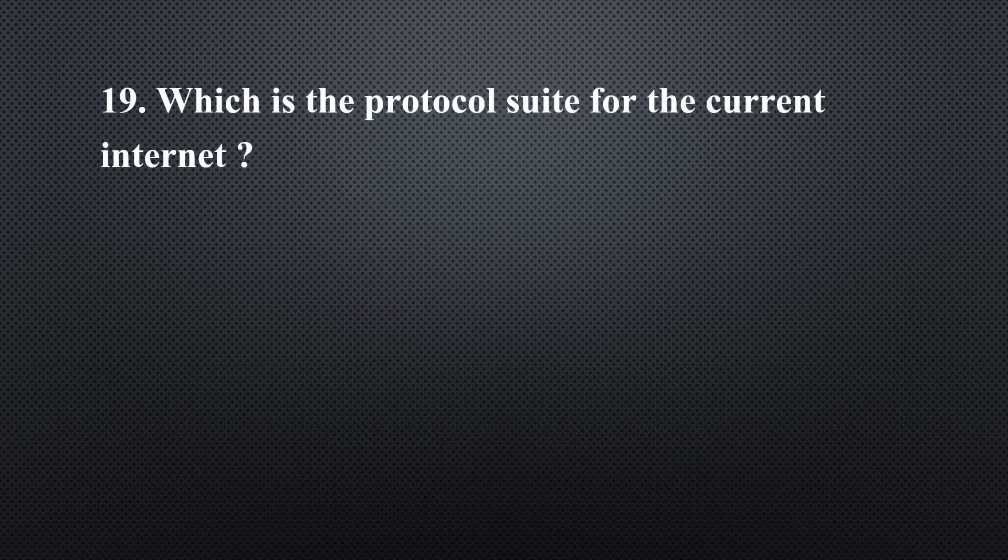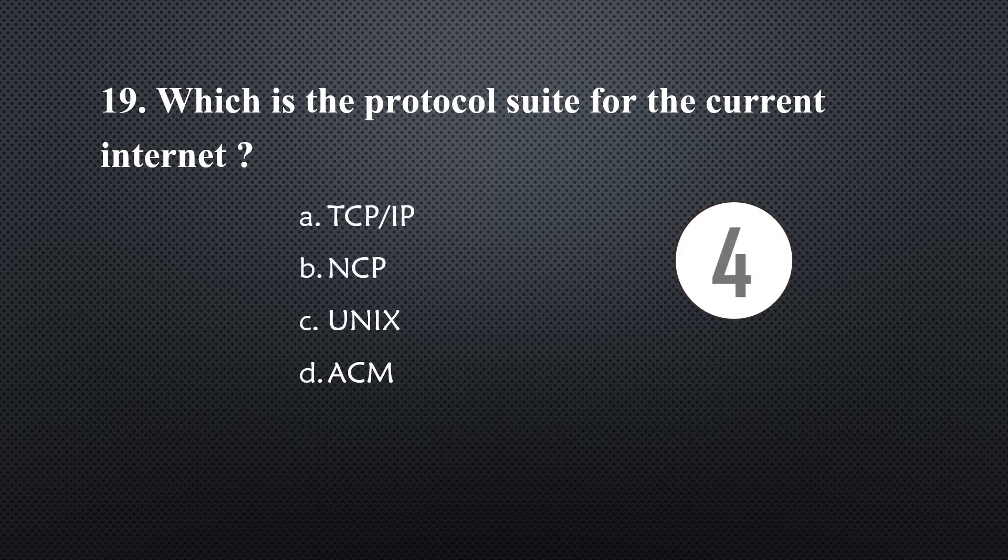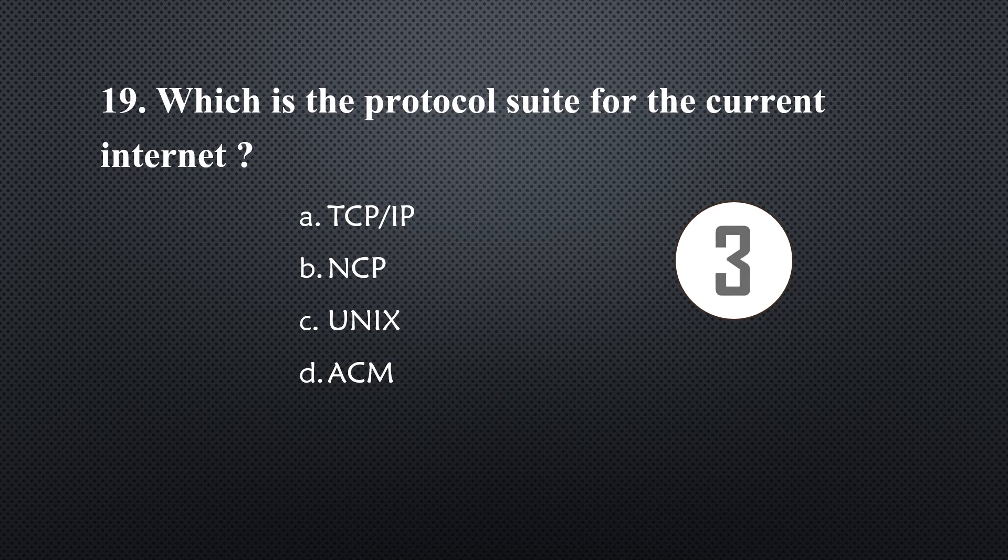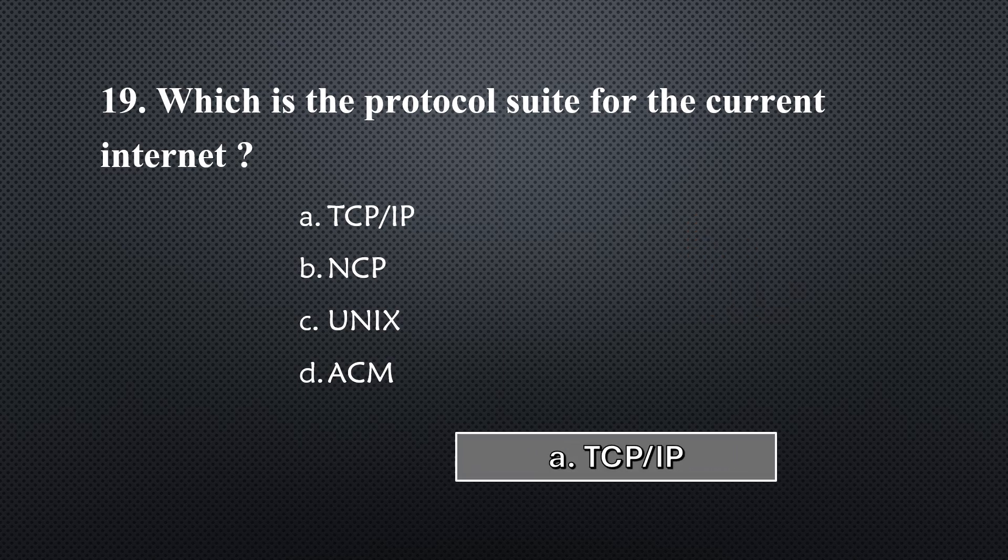Which is the protocol suite for the current internet... Option A, TCP/IP.